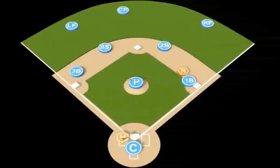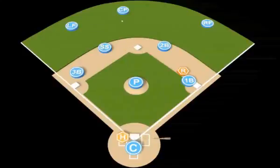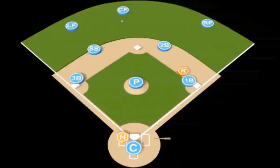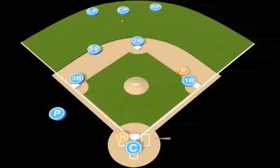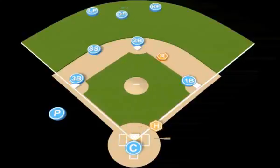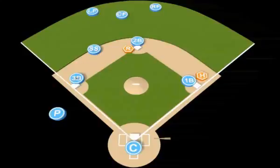Base hit to center field with the runner on first base. The pitcher delivers the ball to the plate. The ball is hit up the middle to the center fielder. Our third baseman will hold at third base. Our shortstop will go out as our cutoff man, in line between center field and third base. The pitcher will rotate over behind third base, anticipating an overthrow. Our second baseman will go over and cover second. Our first baseman will hold and cover first. Both outfielders will rotate behind the center fielder as a backup. The ball is thrown from the center fielder to the shortstop, who is our cutoff man, and in turn throws it to third base.